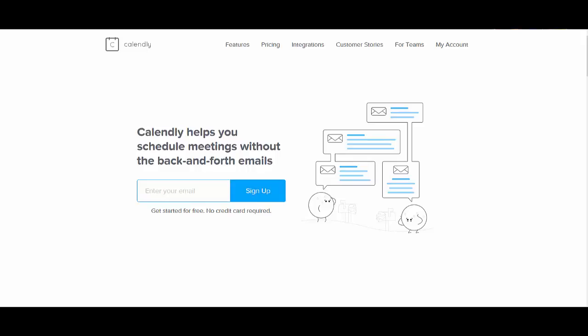And so I use this so that I can avoid, just like you see on the screen here, all of the back-and-forth emails that you typically have to send when you are scheduling an appointment or call with someone, to find out does this time work? No. Does this time work? No. You just send them a link so that they can see your availability. They click the time and date that they want, and then it is emailed to both of you.